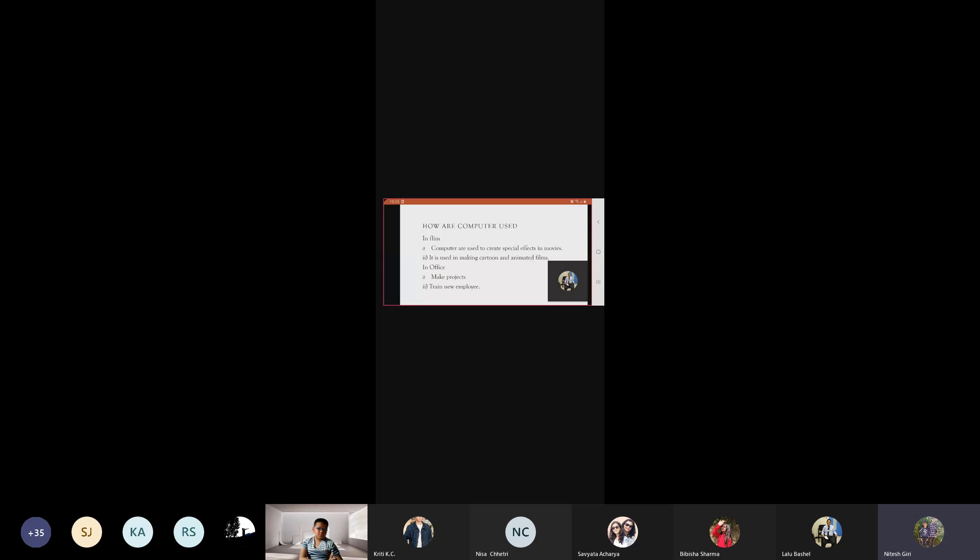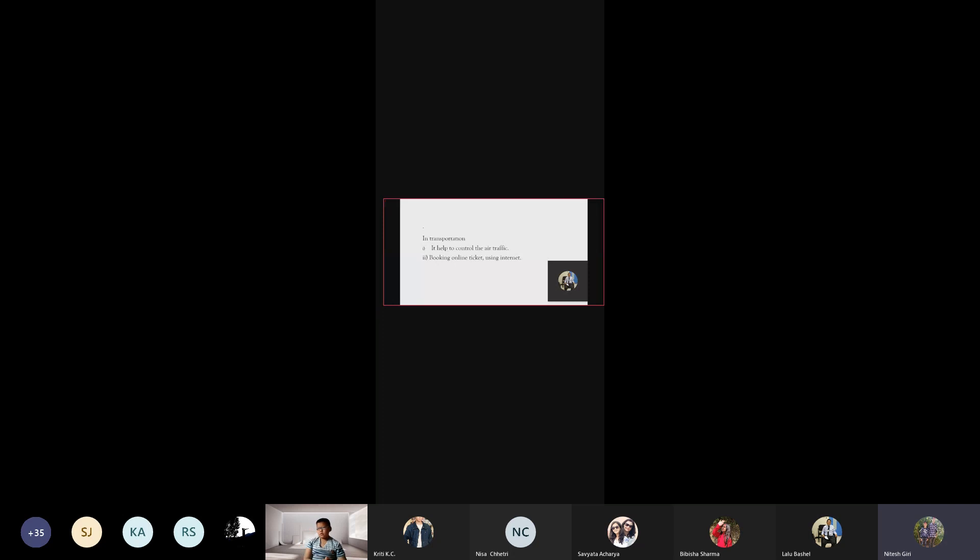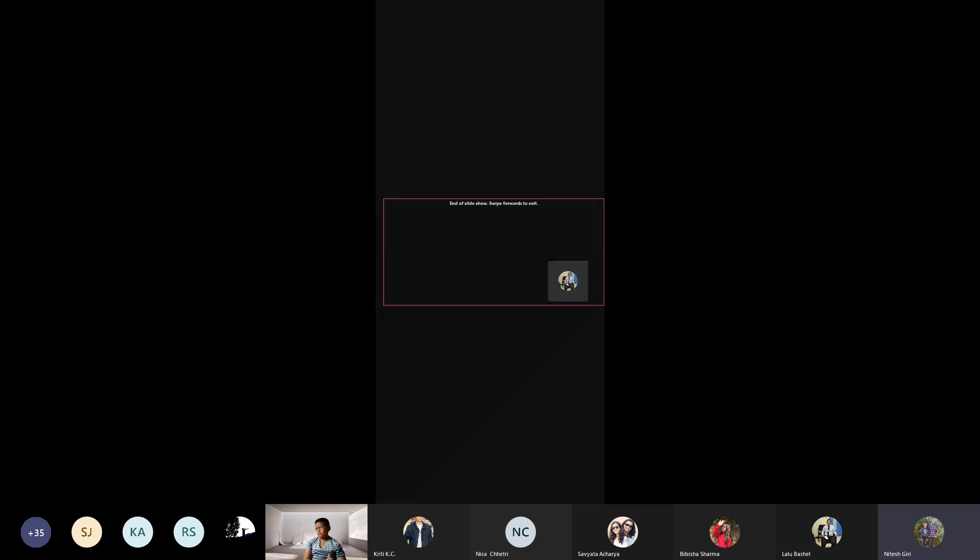In school - make projects, train new employees. In transportation - it helps to control traffic and book online tickets using internet.